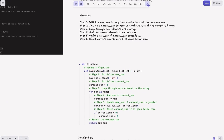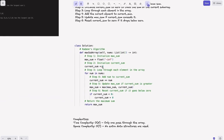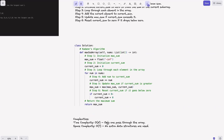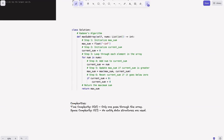Let's look at the code. Step one: initialize max sum to negative infinity. Step two: initialize current sum to zero. Step three: loop through each element num. We add num to the current sum — this is the rolling sum. Step five: update max sum using max(max_sum, current_sum). Step six: if current sum goes below zero, reset it to zero. At the end, return max sum. The key observation is: if the sum goes below zero, there is no value in carrying it forward because it will only reduce the sum of any future subarray. Time complexity is O(n) — a single pass. Space complexity is O(1).